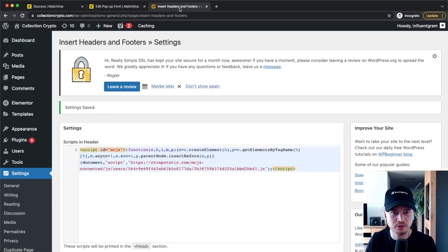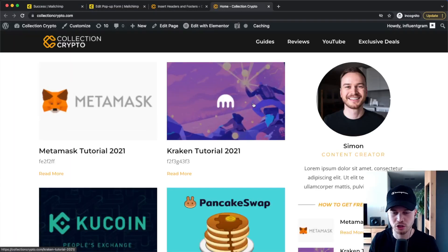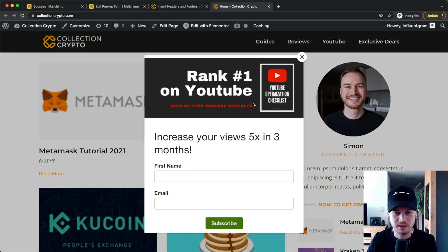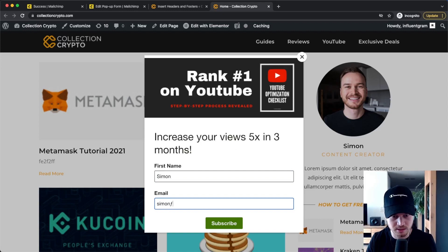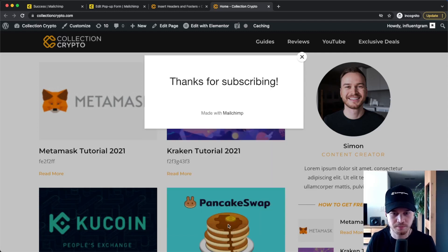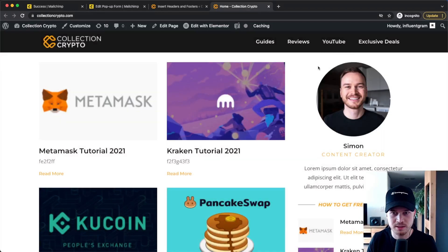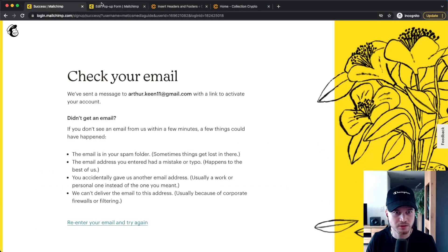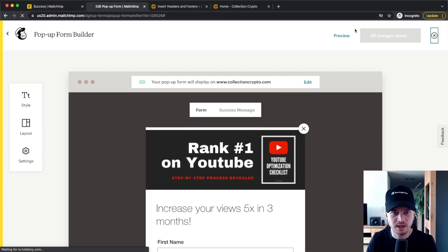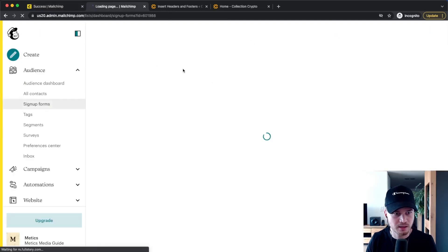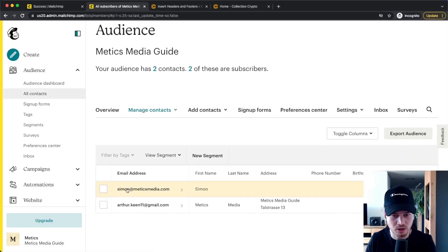Now we can test it by going to our website and seeing if the pop-up shows up after five seconds. And there it is — our pop-up form. We can type in an example address and click Subscribe. We see our success message: Thanks for subscribing. Going back to MailChimp, we can go to Audience, All Contacts, and we can now see the new contact that we just signed up with on our website.